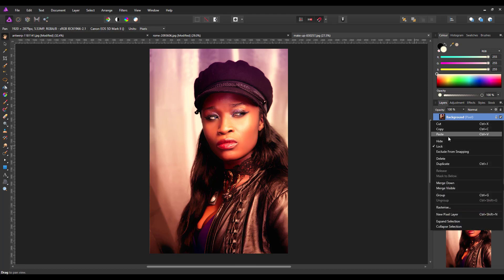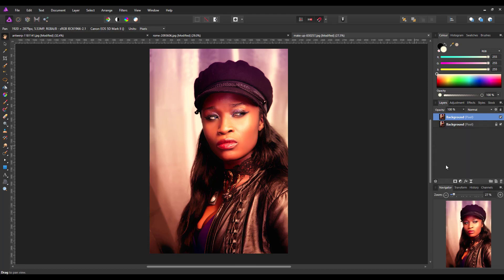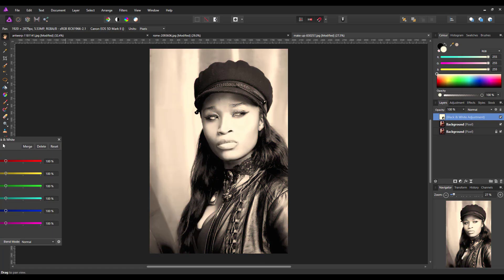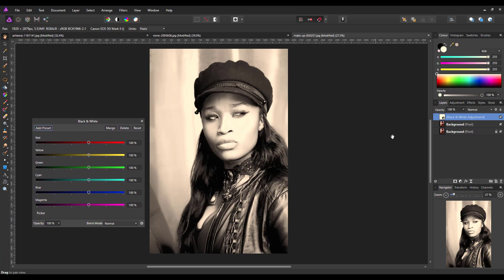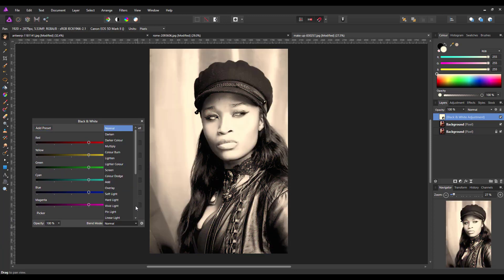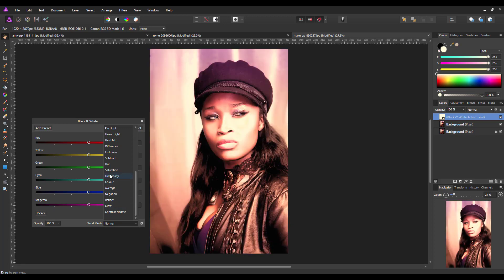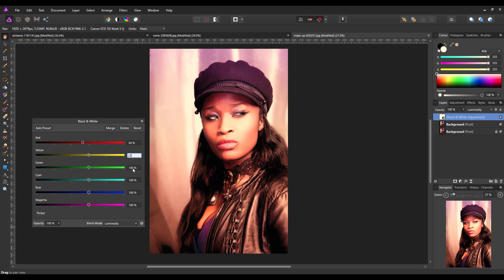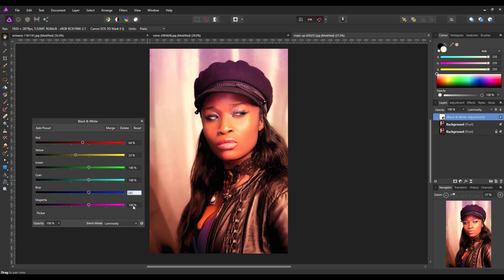So again, I'm going to duplicate the image, add the black and white adjustment, bring this back on screen, change the blend mode to luminosity. And for this, I'm going to put in 64, 23 in the yellow. I'm going to leave the next two on 100. I don't think they had that much difference in the image. It wasn't that much green or cyan in the image. The blue one is 262 and the magenta 165.